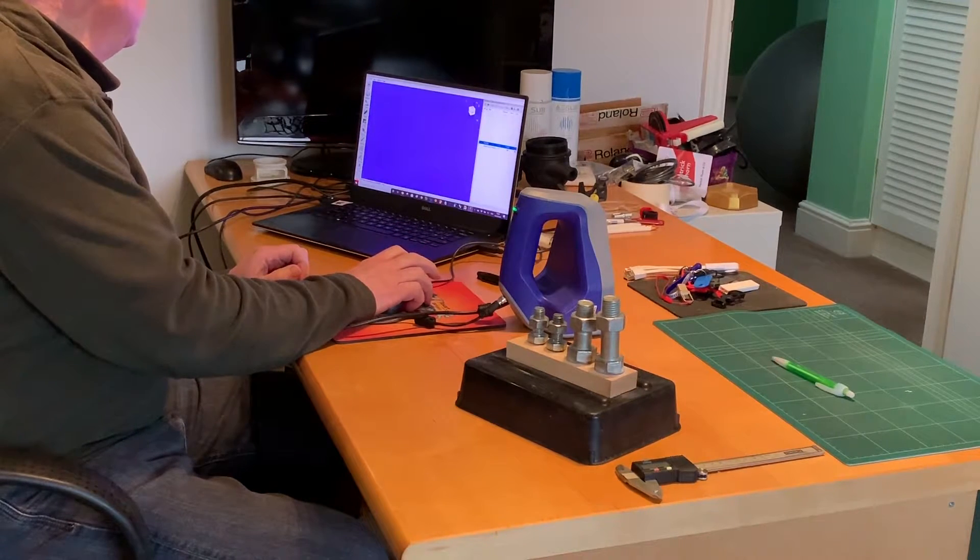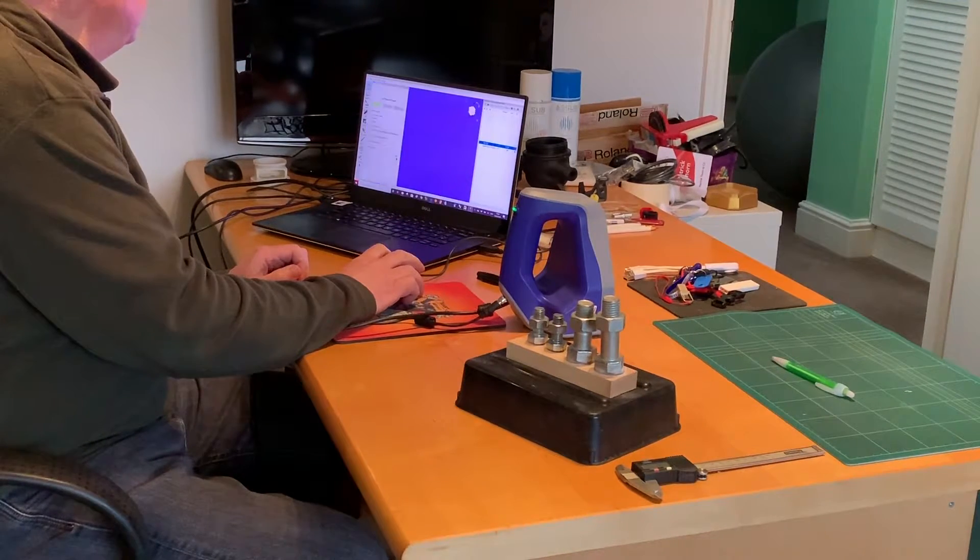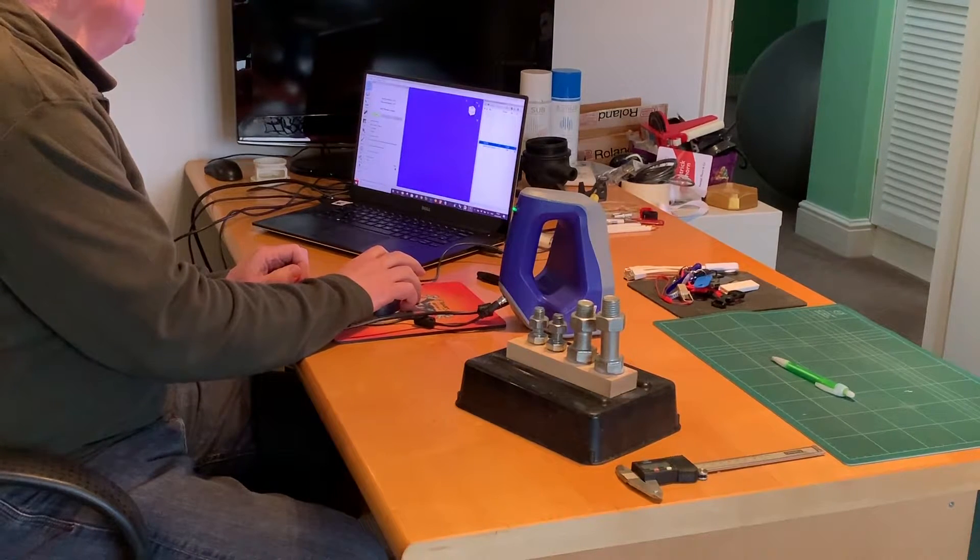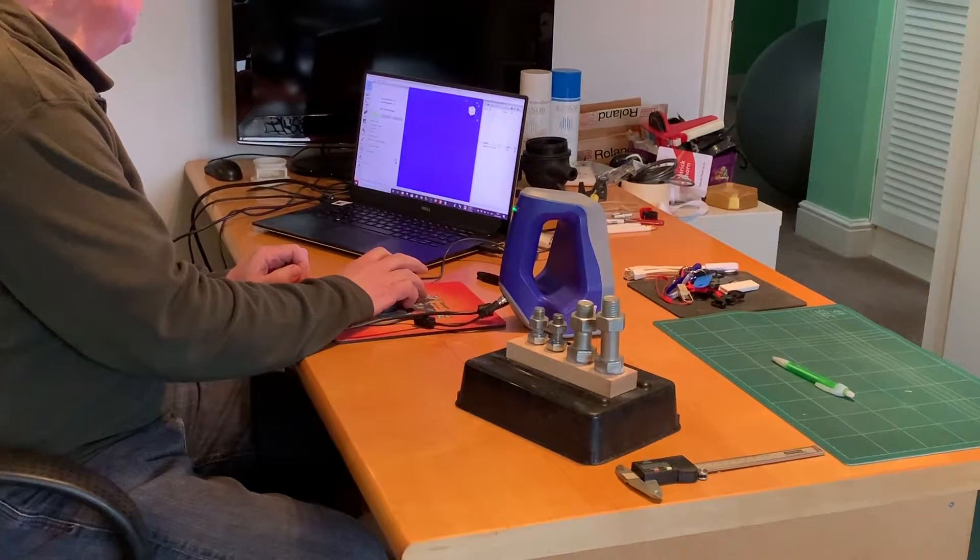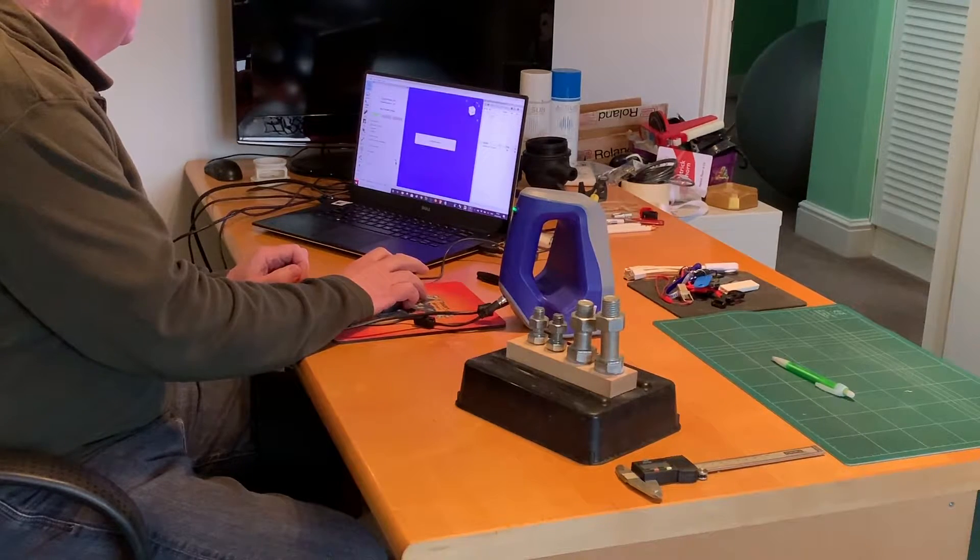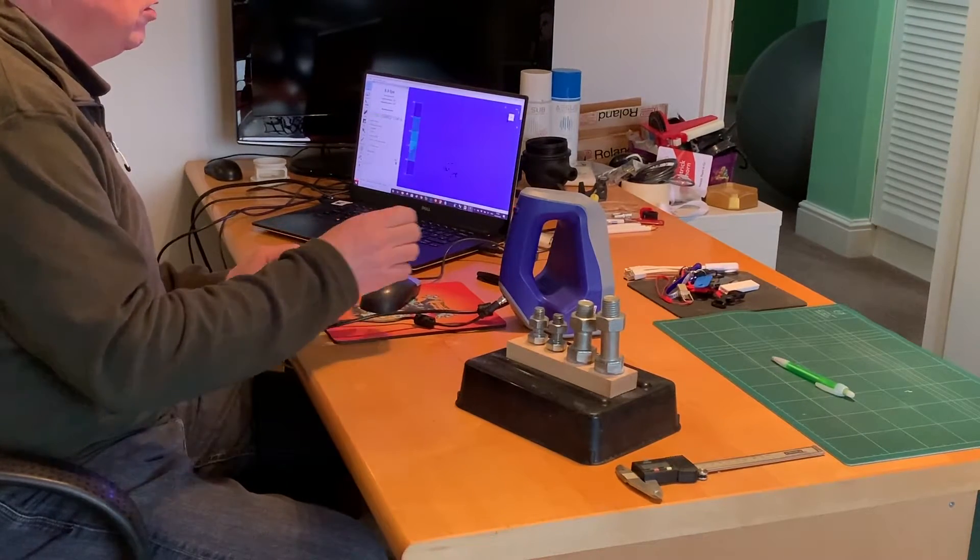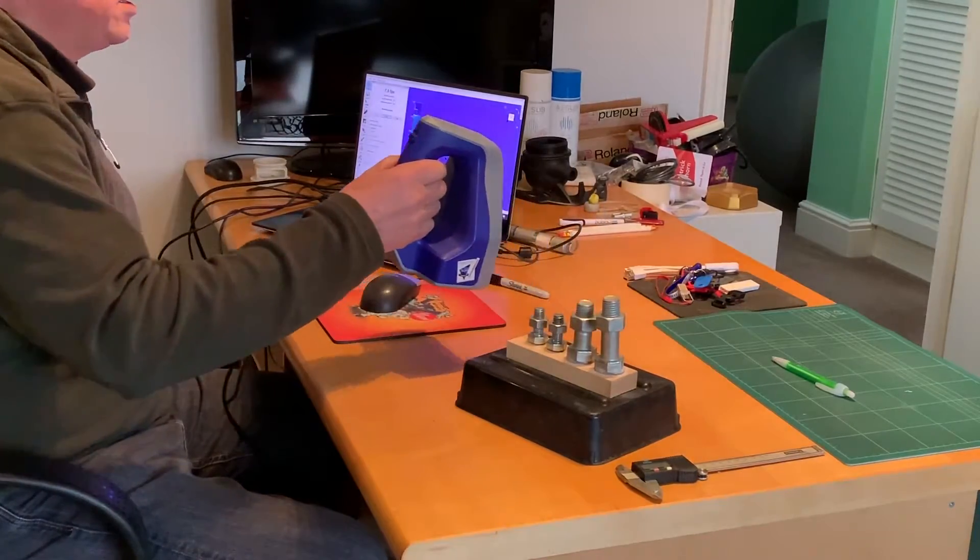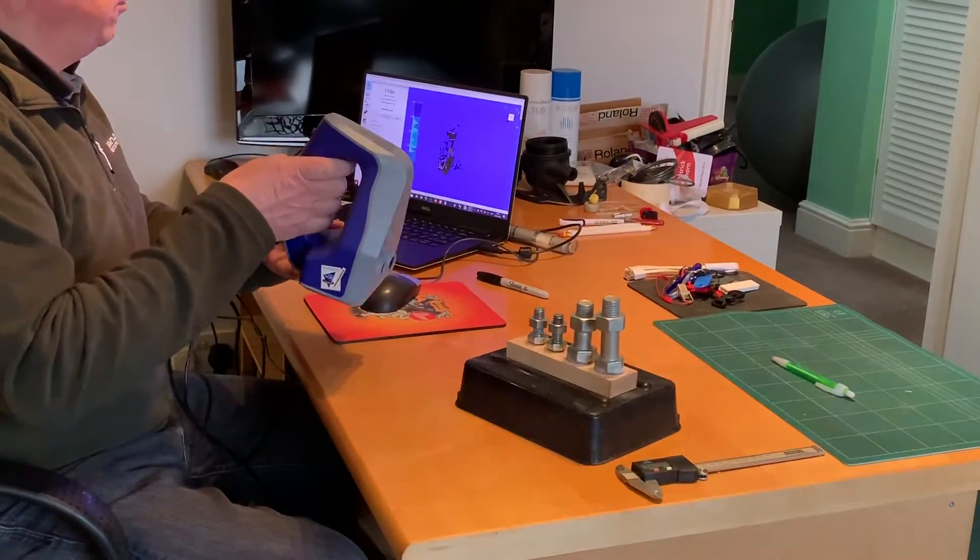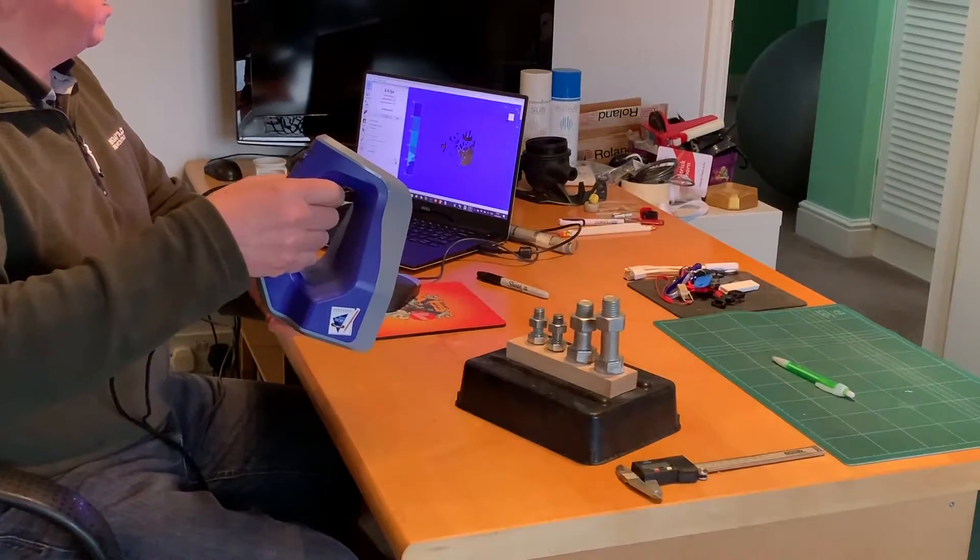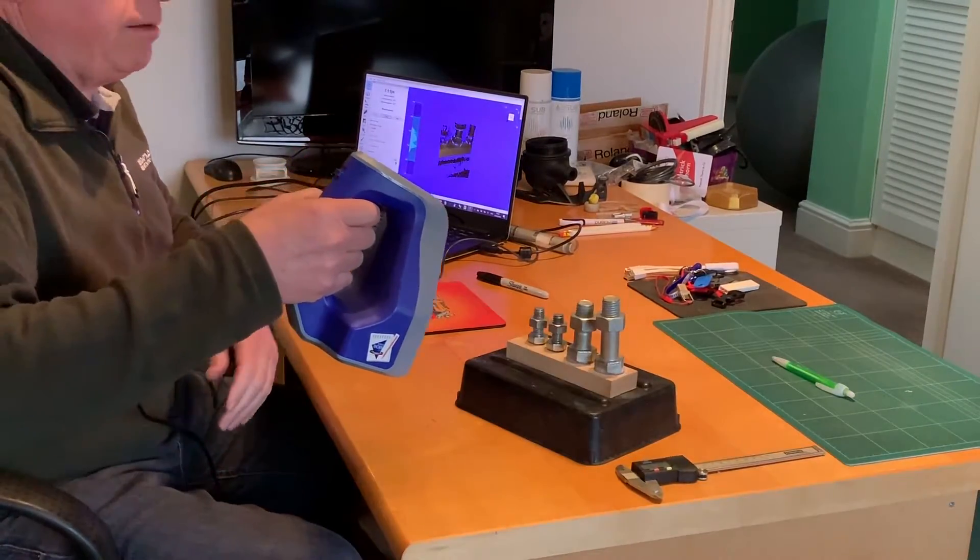We're going to the scan function and making a scan with real-time fusion. Click preview. The scanner will come on and as you go near the part, you see the part on the screen.